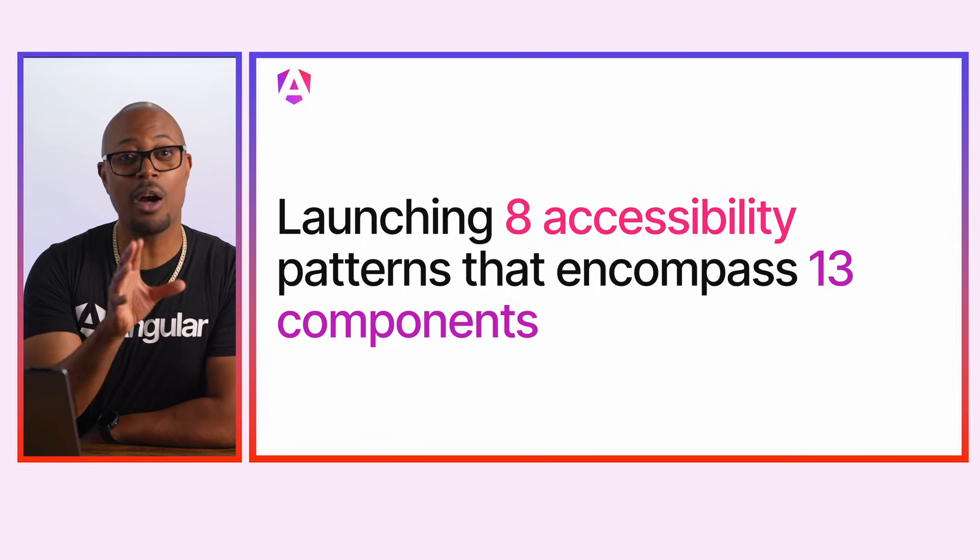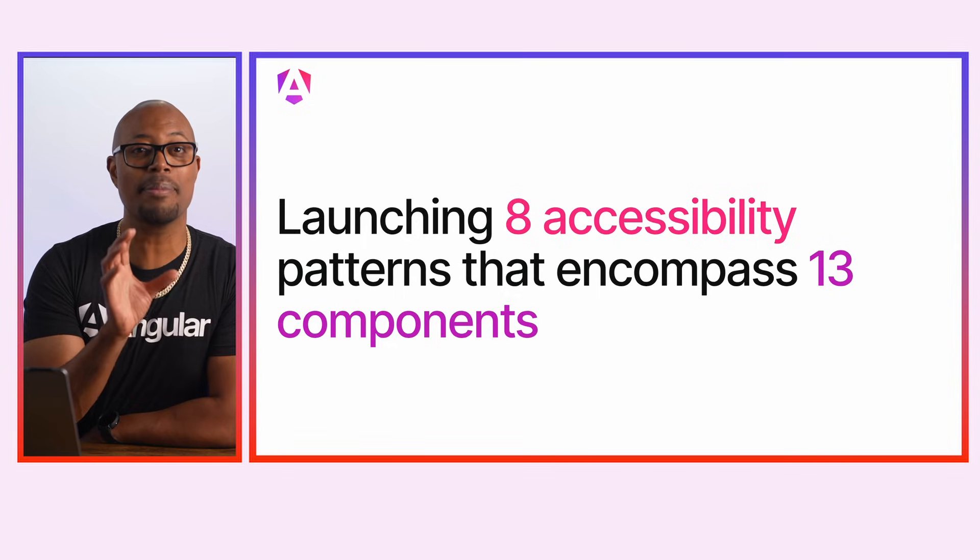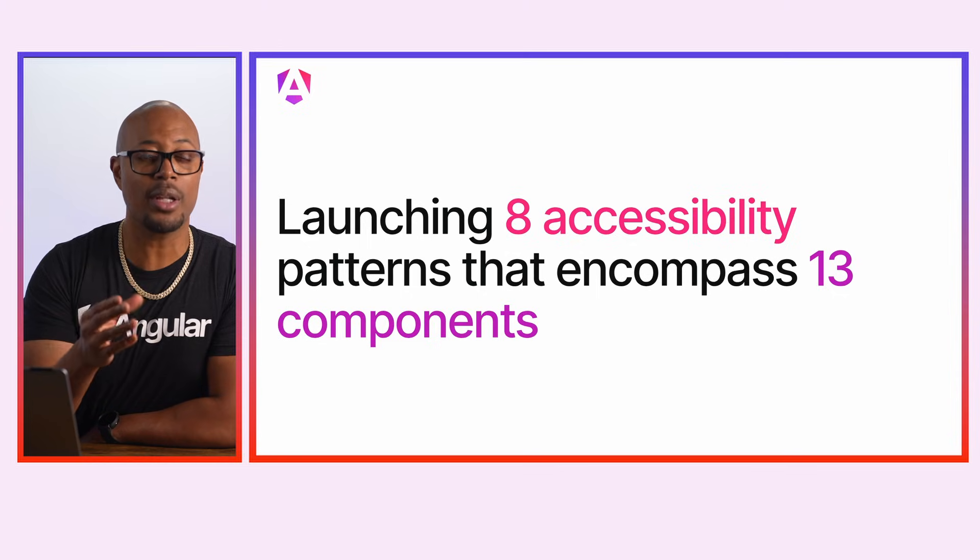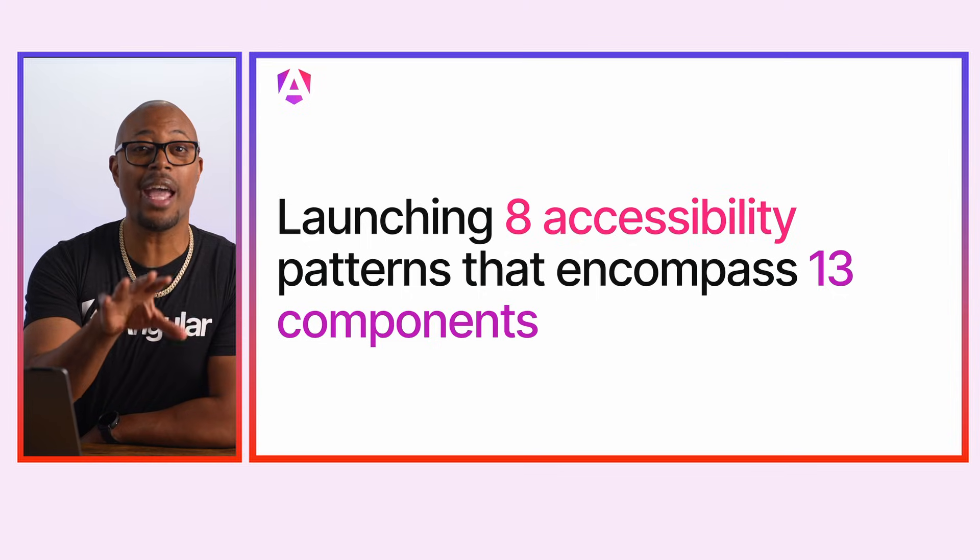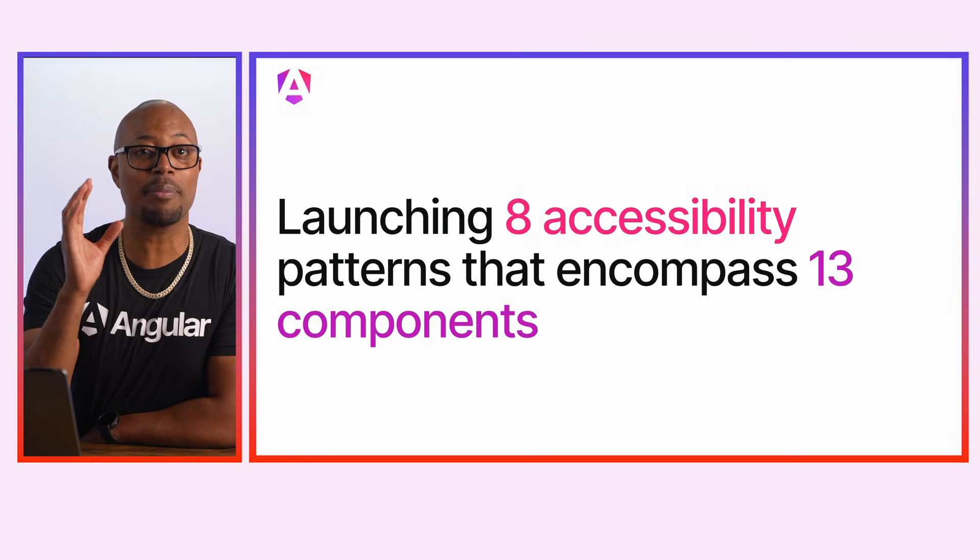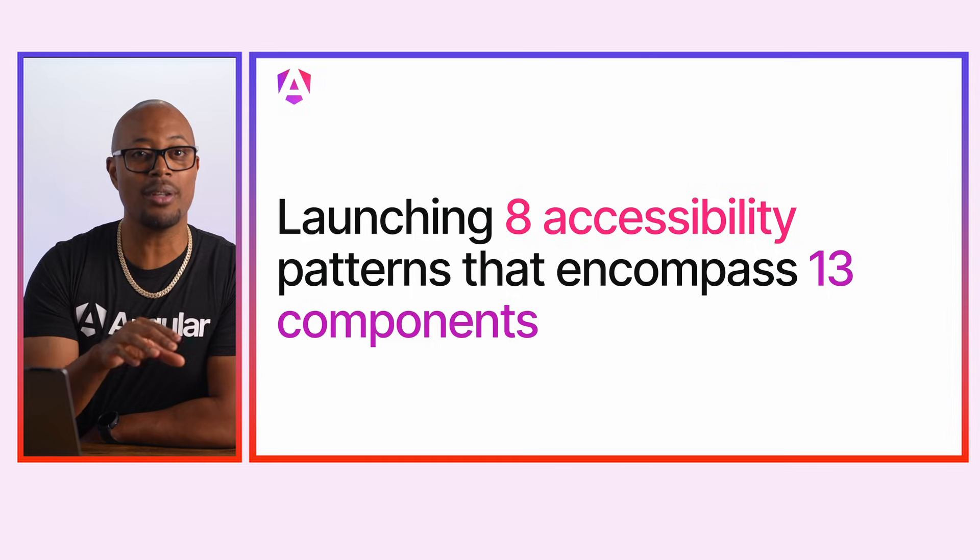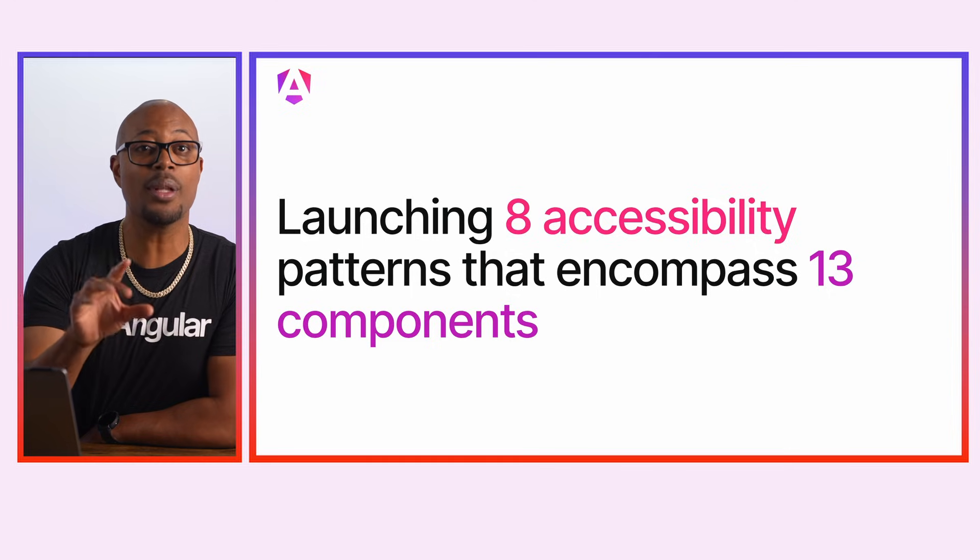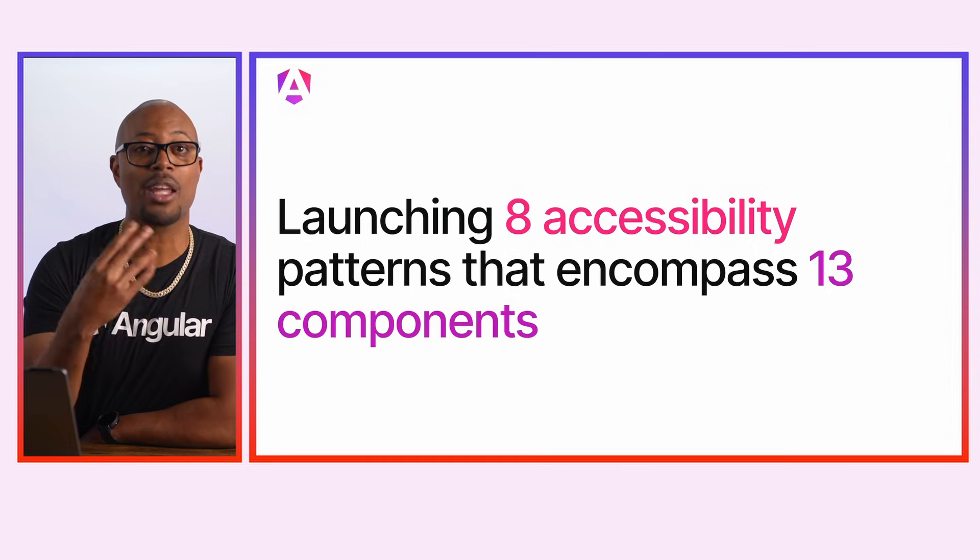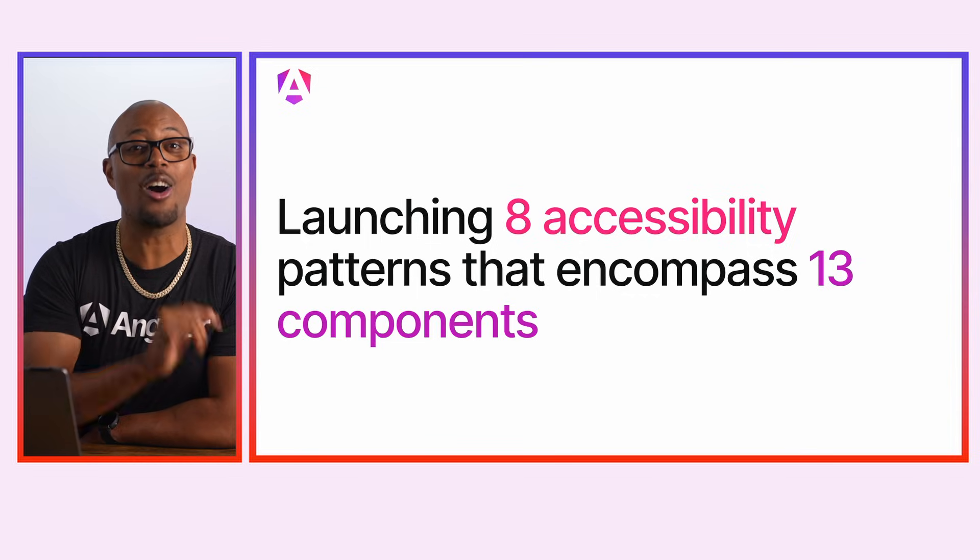Now, we're launching with a total of eight accessibility patterns that encompass 13 components. These eight were chosen because they provide complex patterns that meet developer needs. Most notably, we are shipping with patterns like grid, tree, menu, and autocomplete. We are so excited to be providing this new resource to the Angular community. Update to the latest version of Angular today to get started.